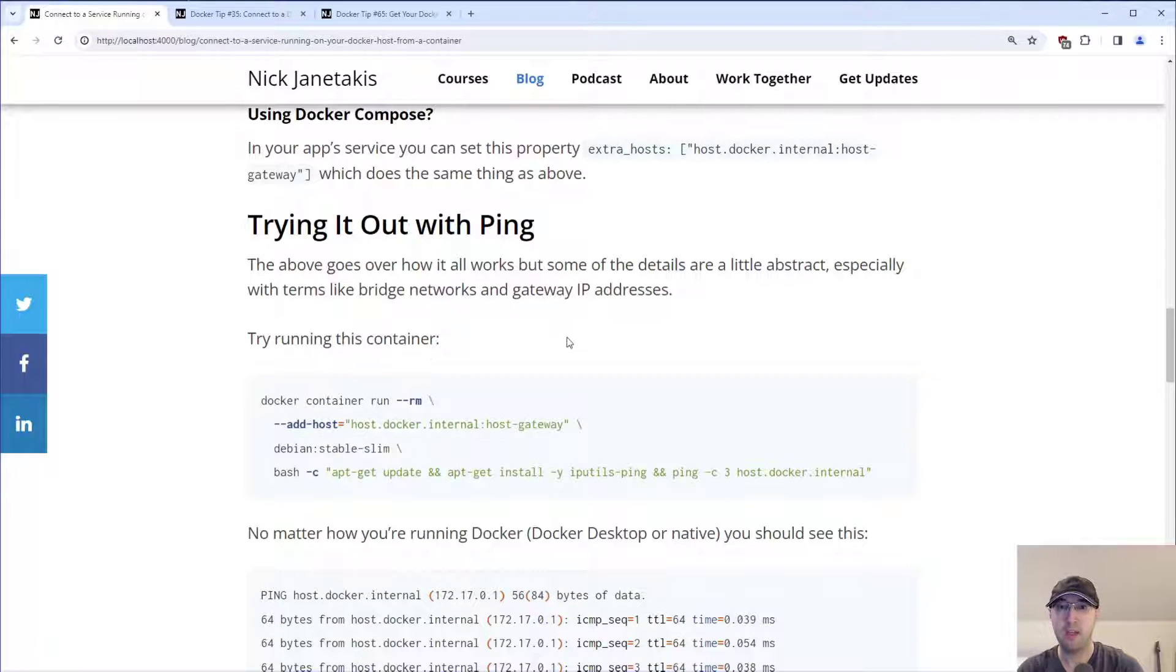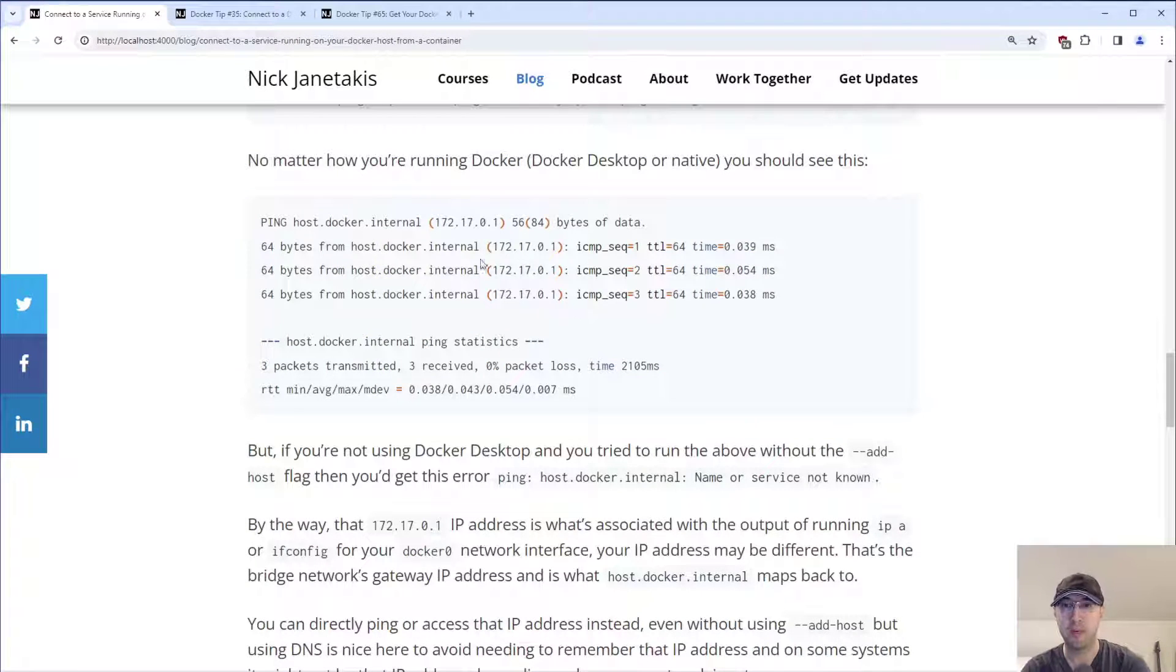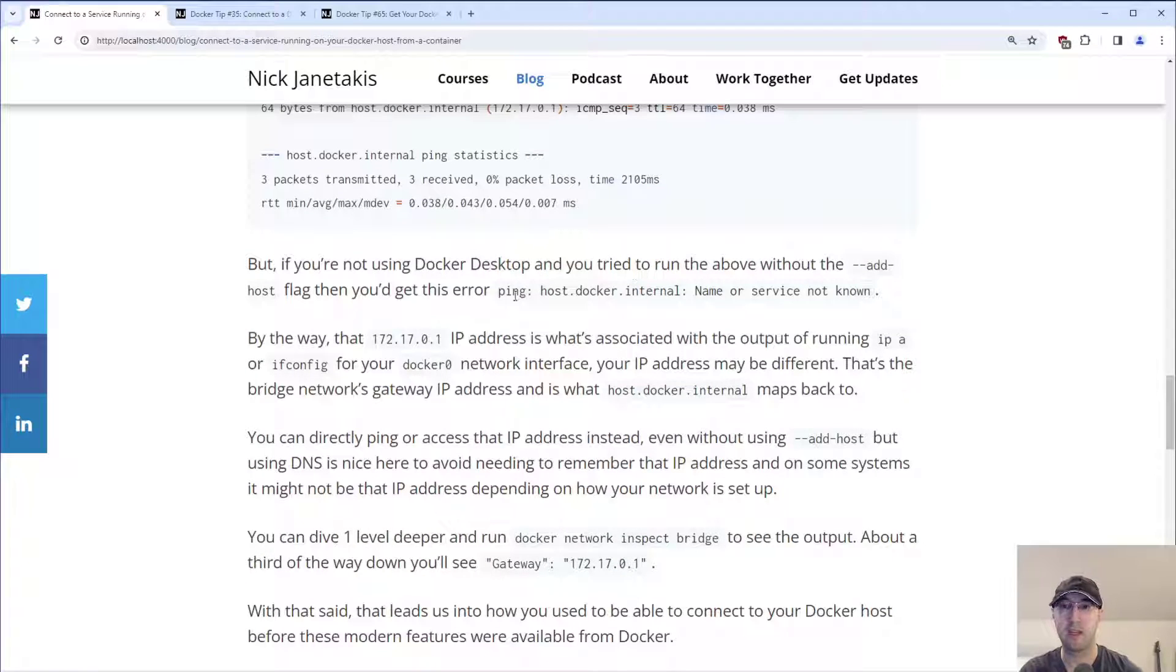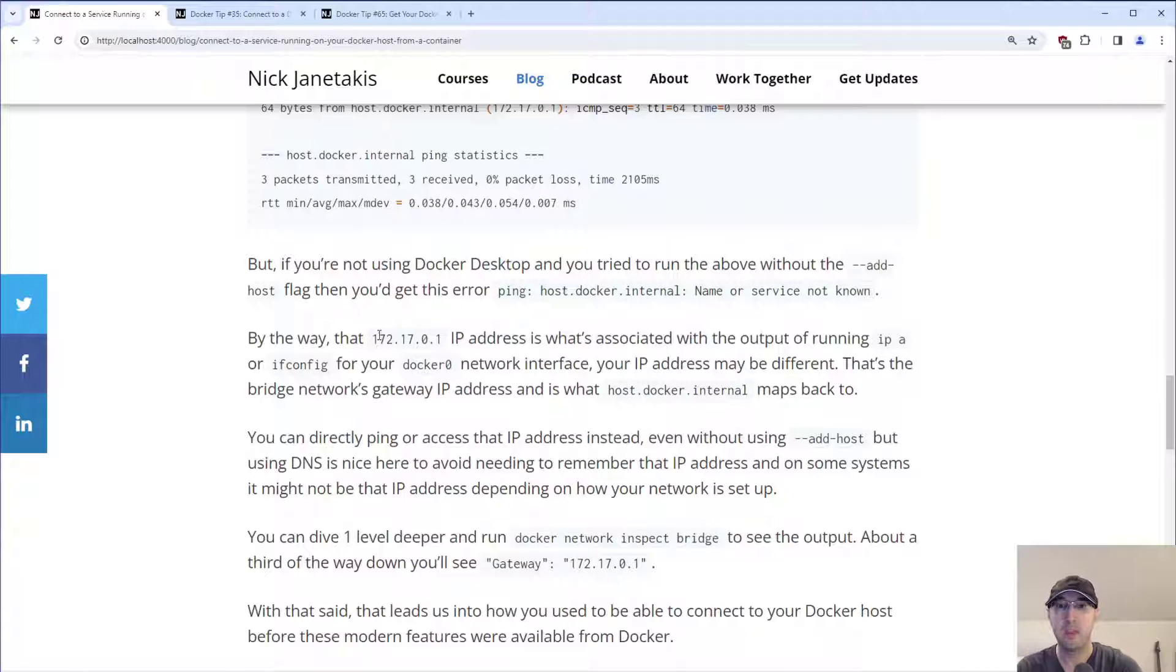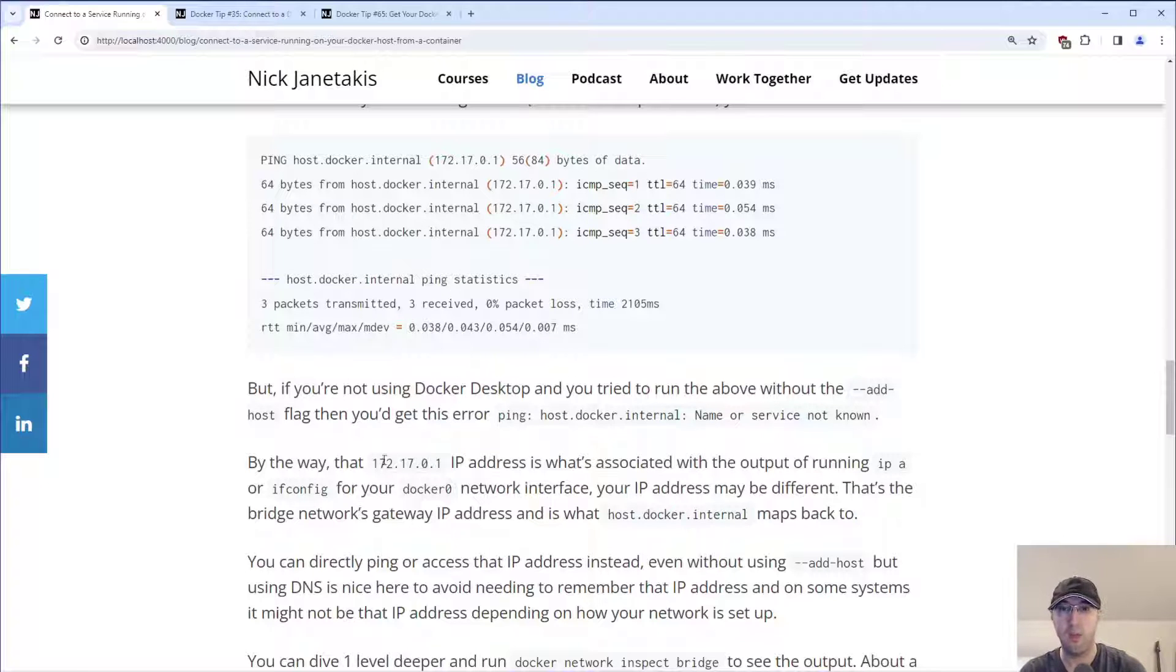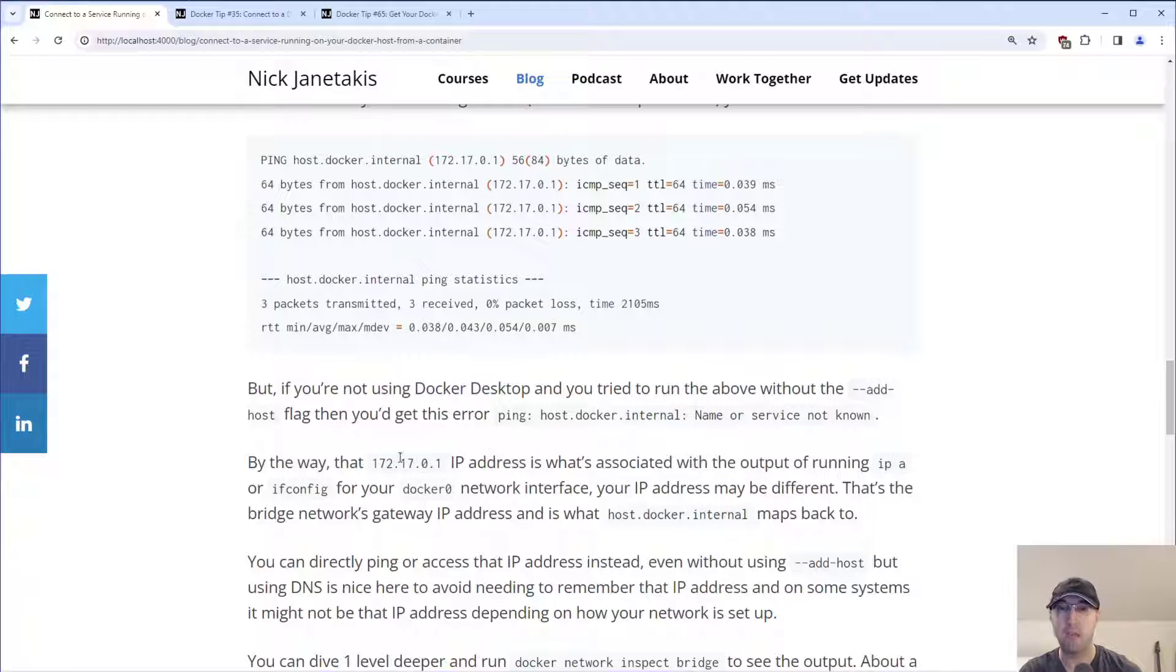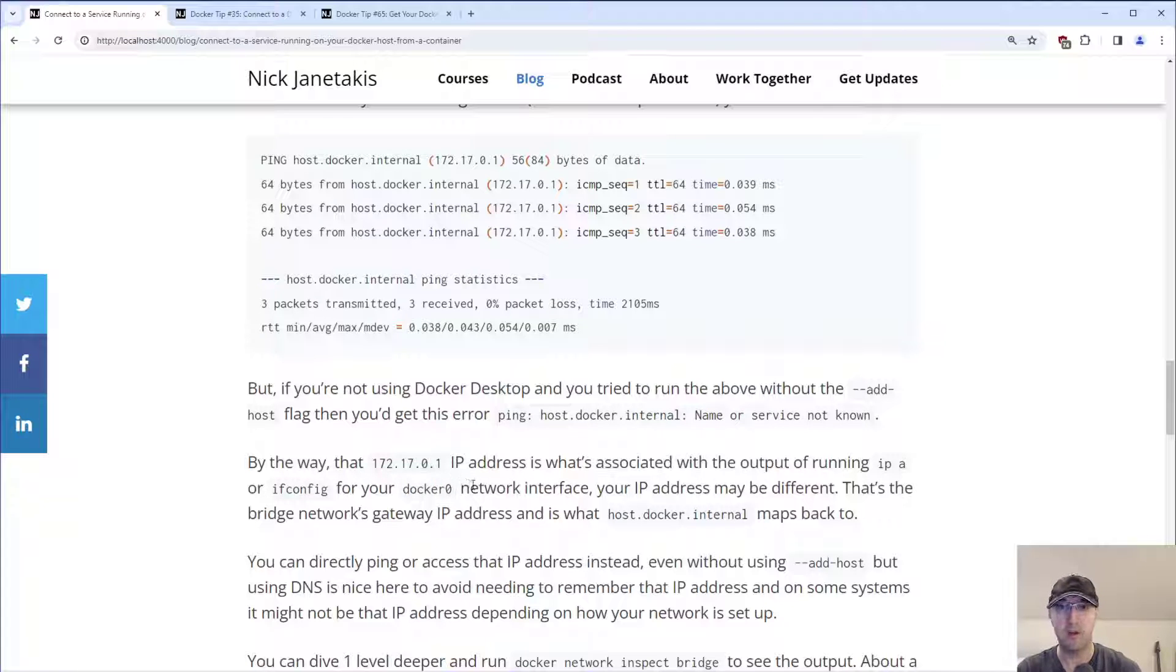And that makes sense because host.docker.internal is just not available inside this container for us to even do anything like that. So if we go back down to here, we can see just the output of that in text form. Of course, we just saw that in the terminal when I was running here. And it kind of explains if you're not using Docker Desktop, then you would see that situation that we just saw before with that error. But by the way, if we go back up here, because this is the same output that we saw in the terminal, that 172.17.0.1 IP address, that's actually what's associated with running the output of ip a.